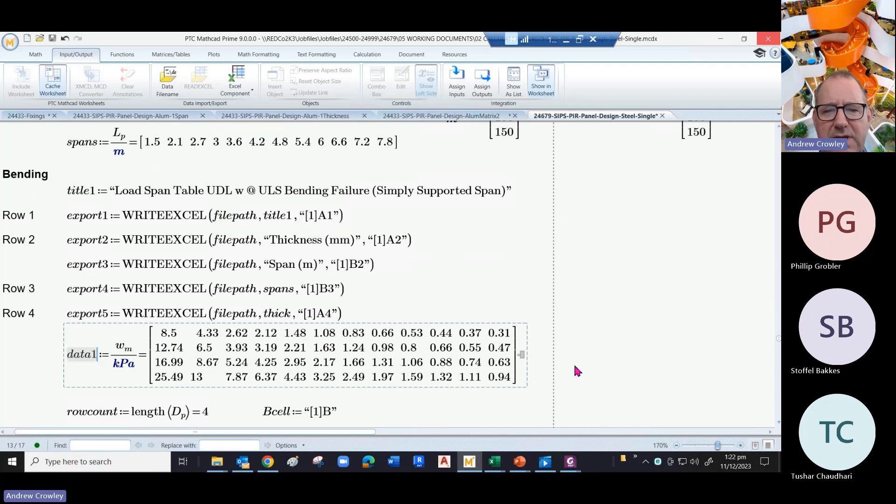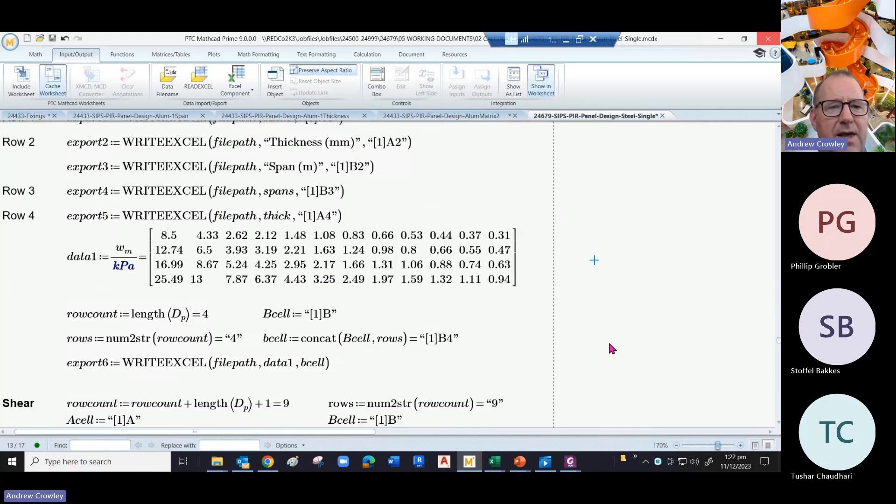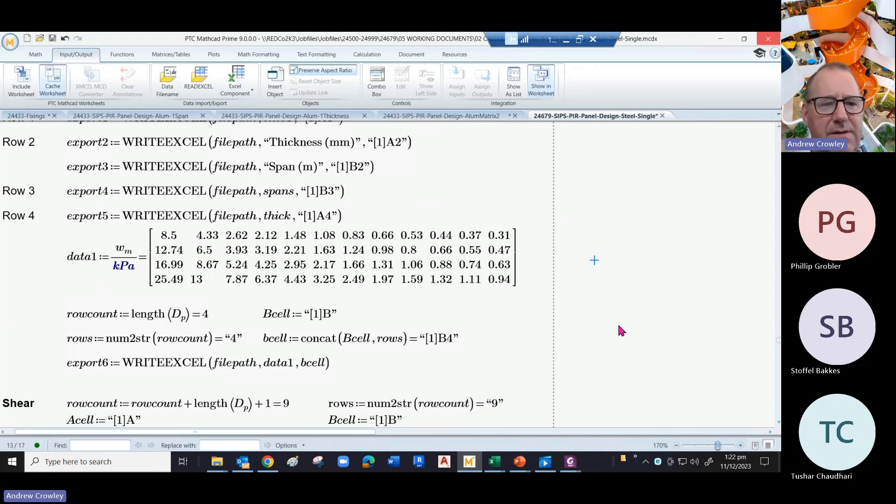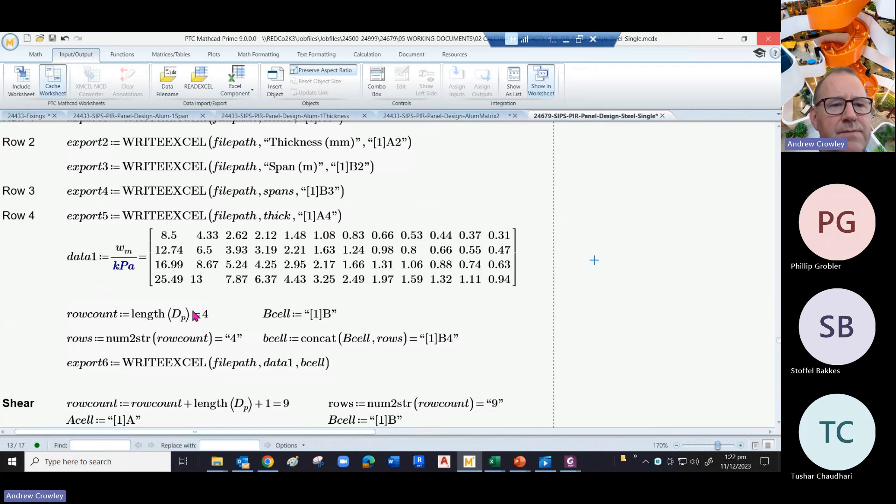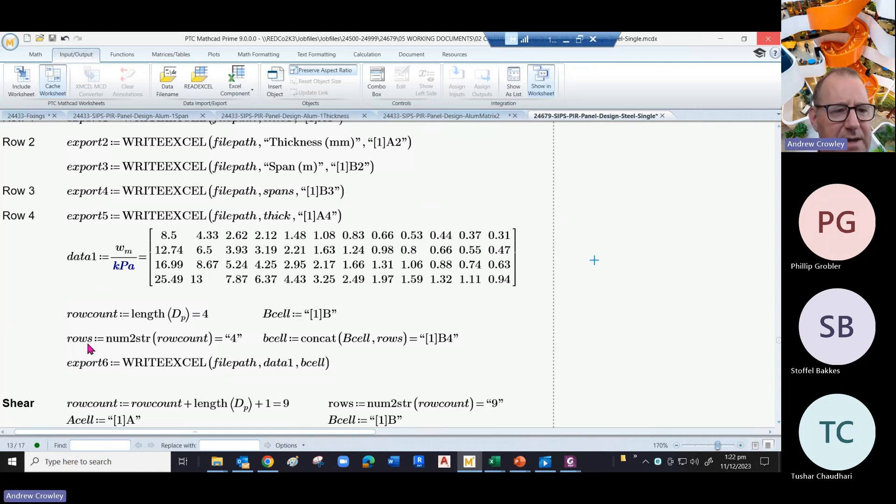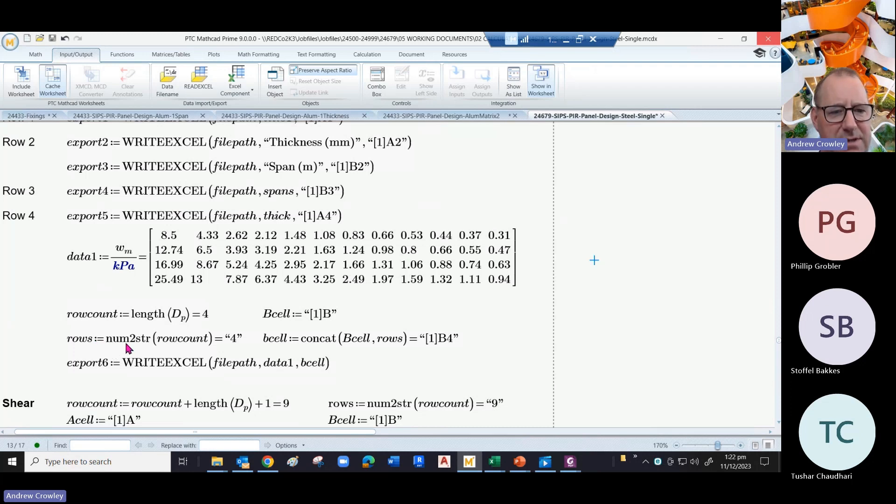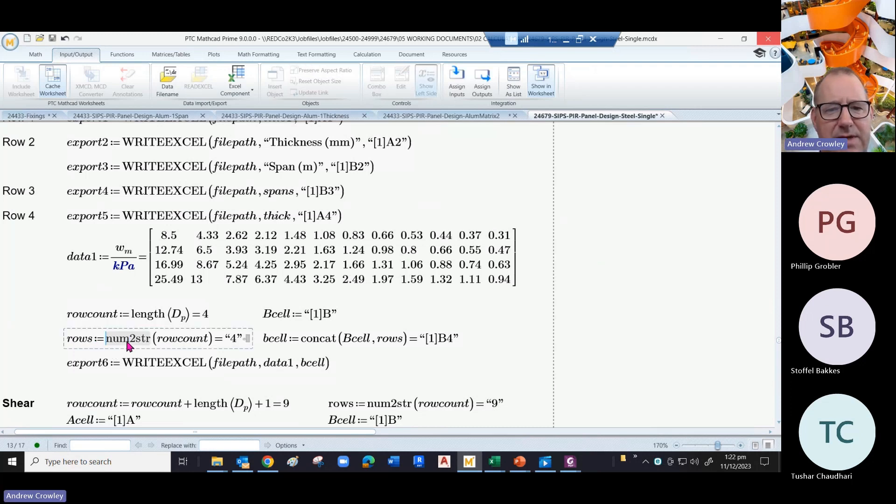And then we do basic programming. We count the rows, which is the length of the matrix, and then we add the rows and turn it into a string by using the num2string function in MathCAD.